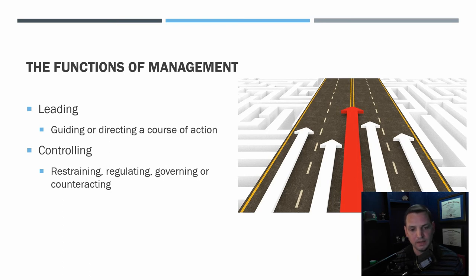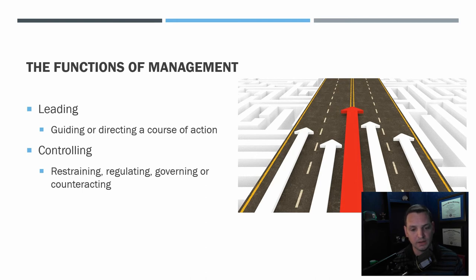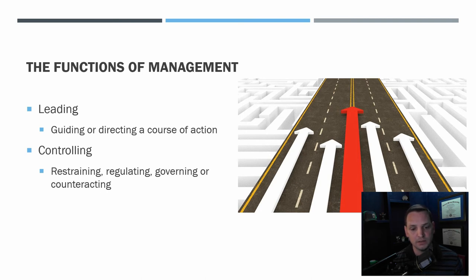Leading is guiding or directing a course of action — putting that planning and organization into practice, guiding your team, making sure they're on the way to meet the goal. Controlling means restraining, regulating, governing, or counteracting. This can be positive — you can't tell your guys to build a building in 12 hours and expect them to overwork themselves, violate safety rules, and do unaccepted practices to meet a goal. You need to control that process and make sure it's safe.